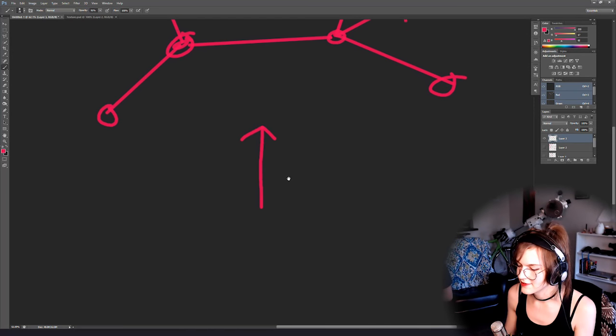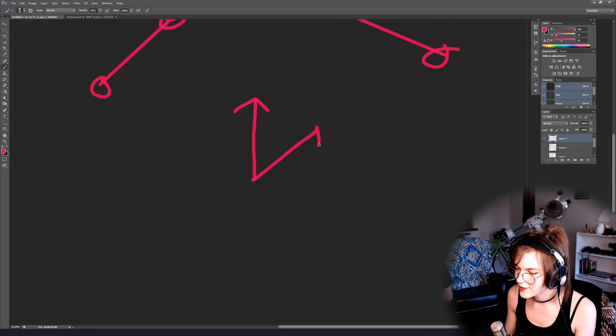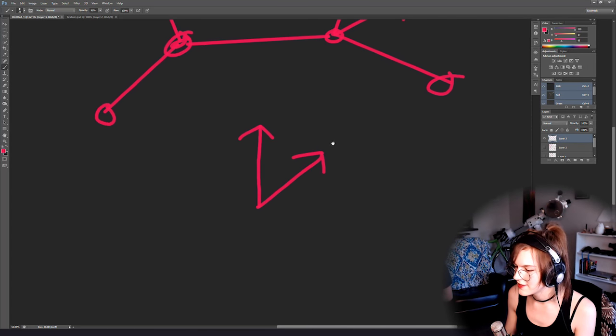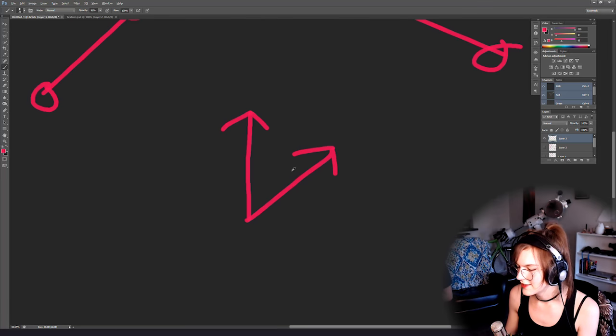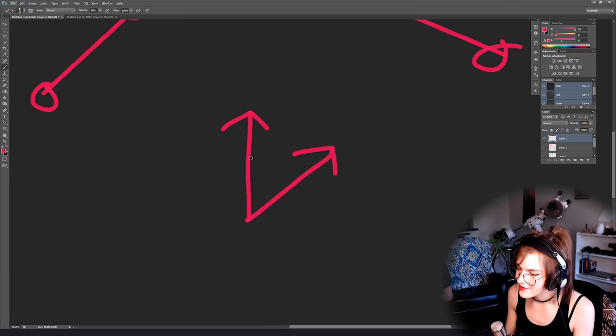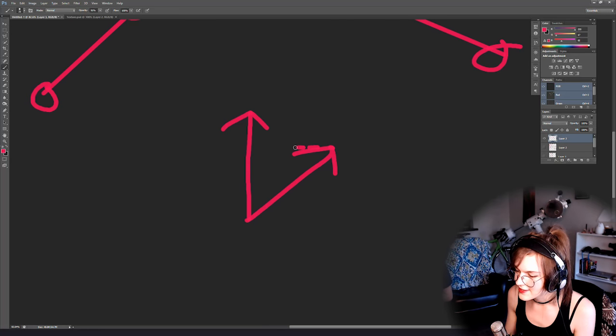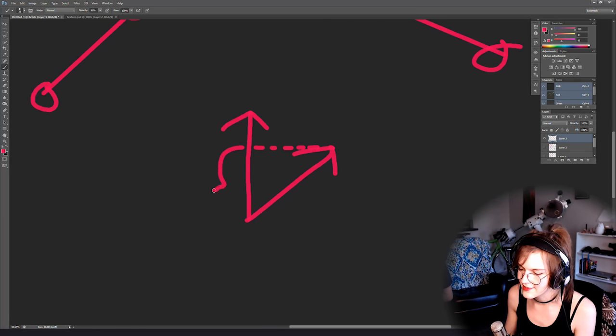If you have a vector like this and you do the dot product between these two vectors, what it's going to give you is the value right here, so this distance.